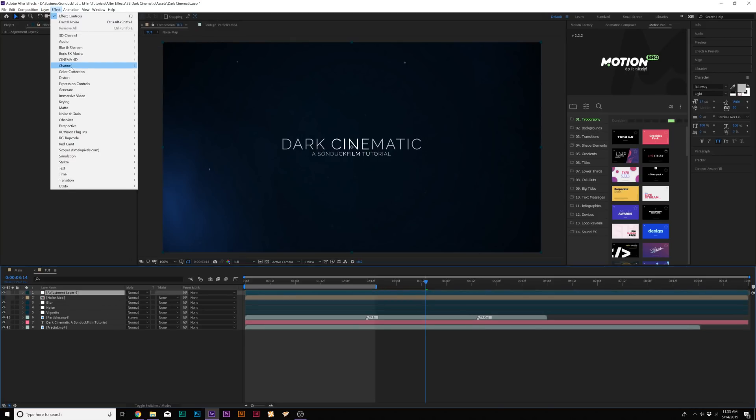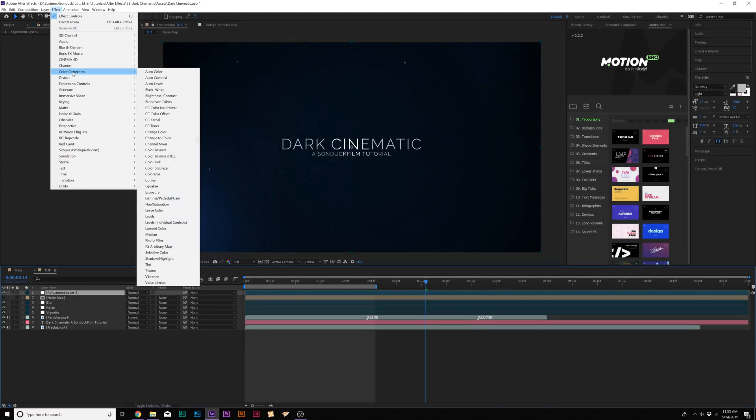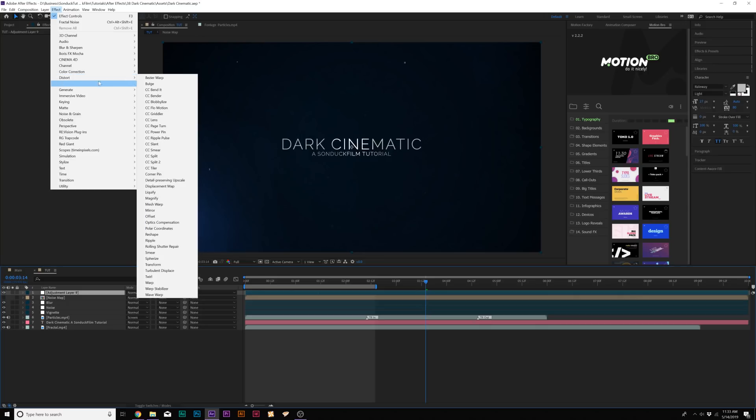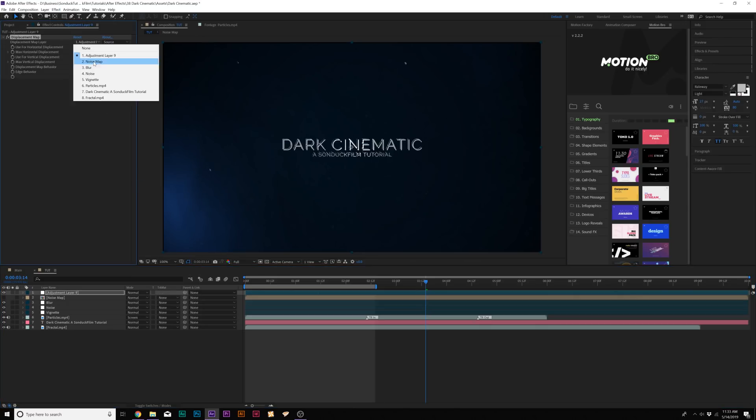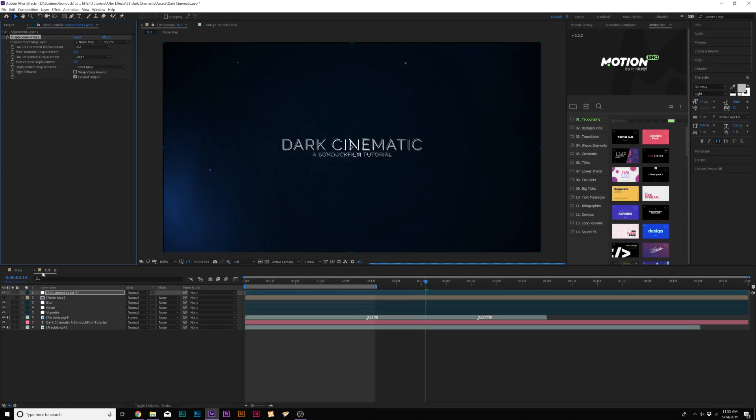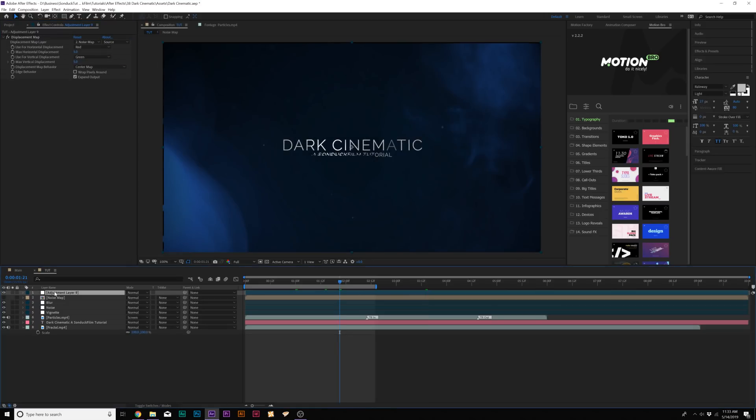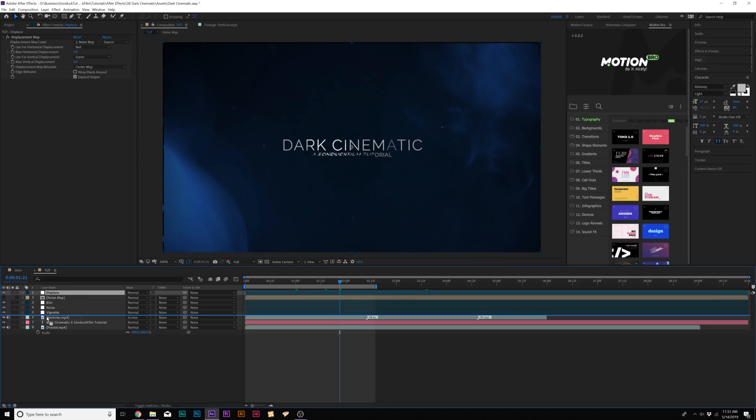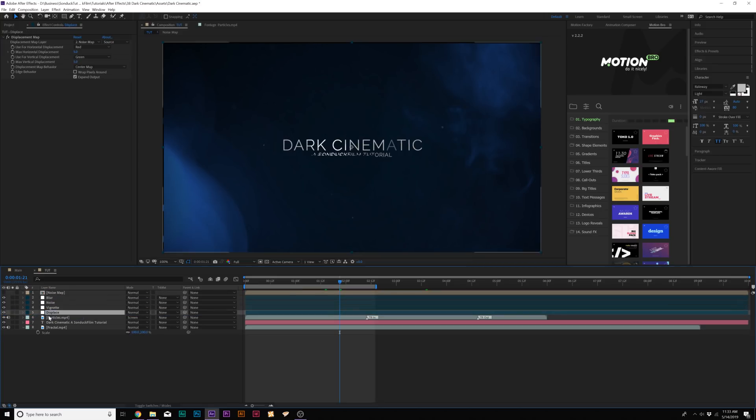Then we'll go to Effect, Distort, and we're going to add Displacement Map. So underneath the Displacement Map layer, we're going to go ahead and set this to Noise Map. And there's that. We'll rename this to Displace.